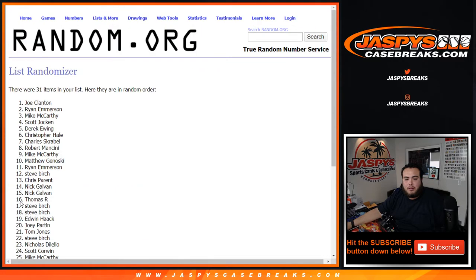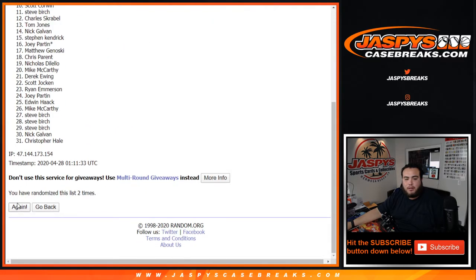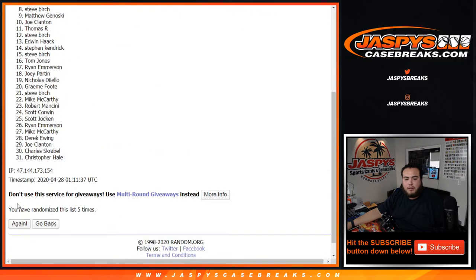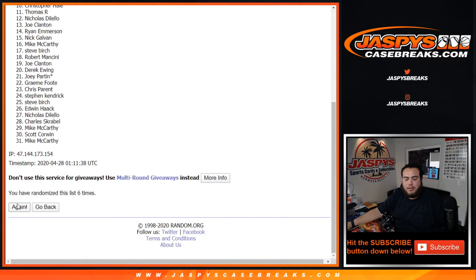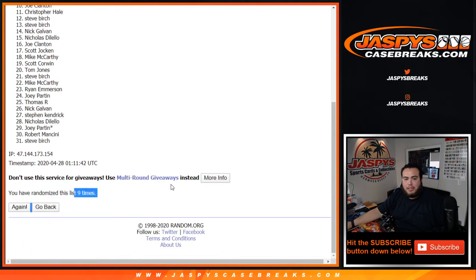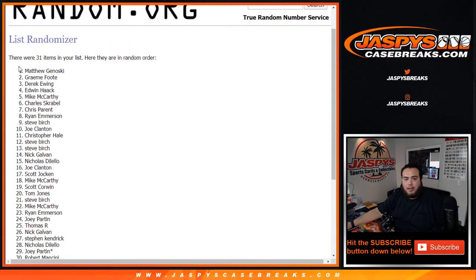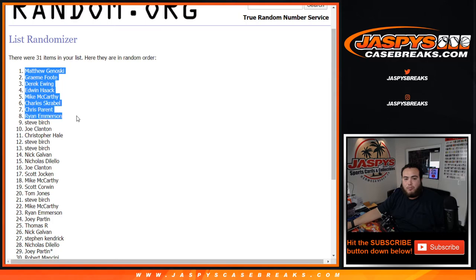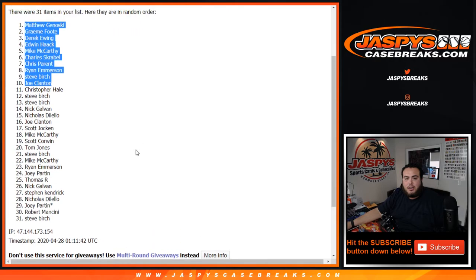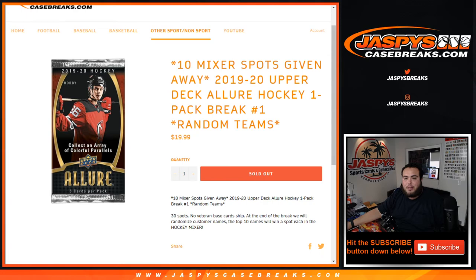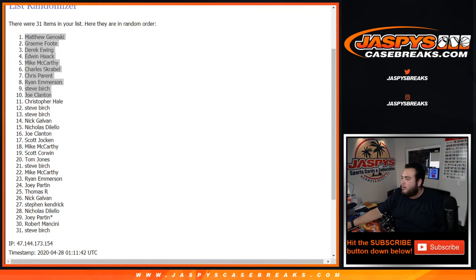One, two, three, four, five, six, seven, eight, and nine. Boom, nine times. Top ten: Matthew, Foot, Derek, Edwin, Mike, Charles, Chris, Ryan, Steve, and Joe. Congratulations guys, you guys are now all in the mixer. Remember, top ten get a spot in the mixer. So here you go, congratulations. Coming up next guys is the hockey mixer. Appreciate it, catch you.